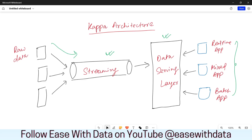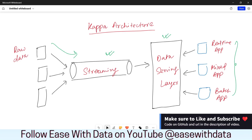But these are the two popular and general data processing architectures that are widely used. Now why did we learn these architectures? The reason is we are going to implement some of these architectures going forward in our courses. We are going to read files and process them on a real-time basis based on the Kappa architecture. So you must know the different architectures that are widely used in big data processing. In our next video we will try to process files using our streaming pipelines.